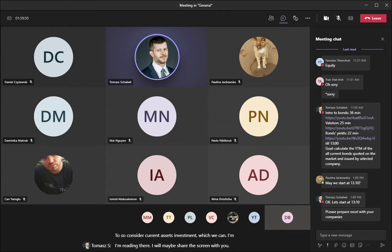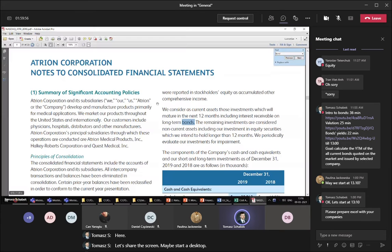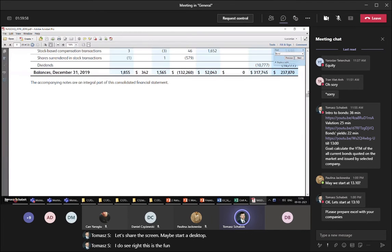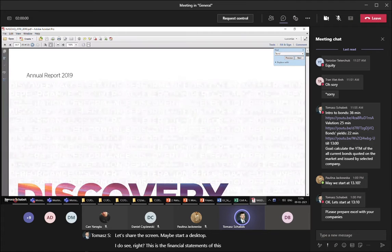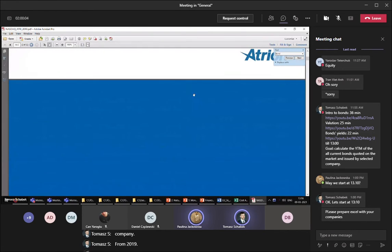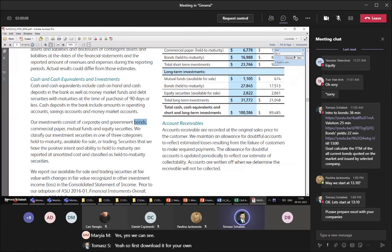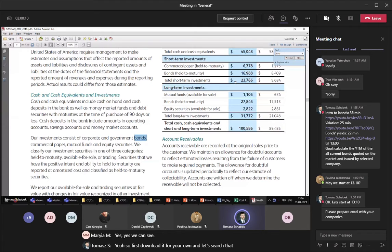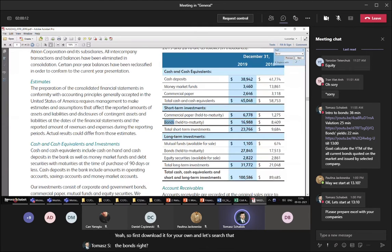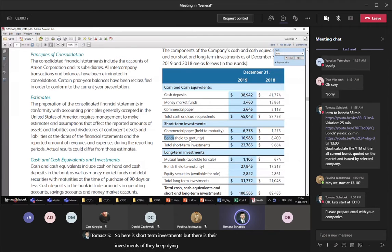Let me share the screen with you. Do you see this? This is the financial statement of this company from 2019. Of course download it for your own use and let's search for the bonds. There are shorter investments and long-term investments here.